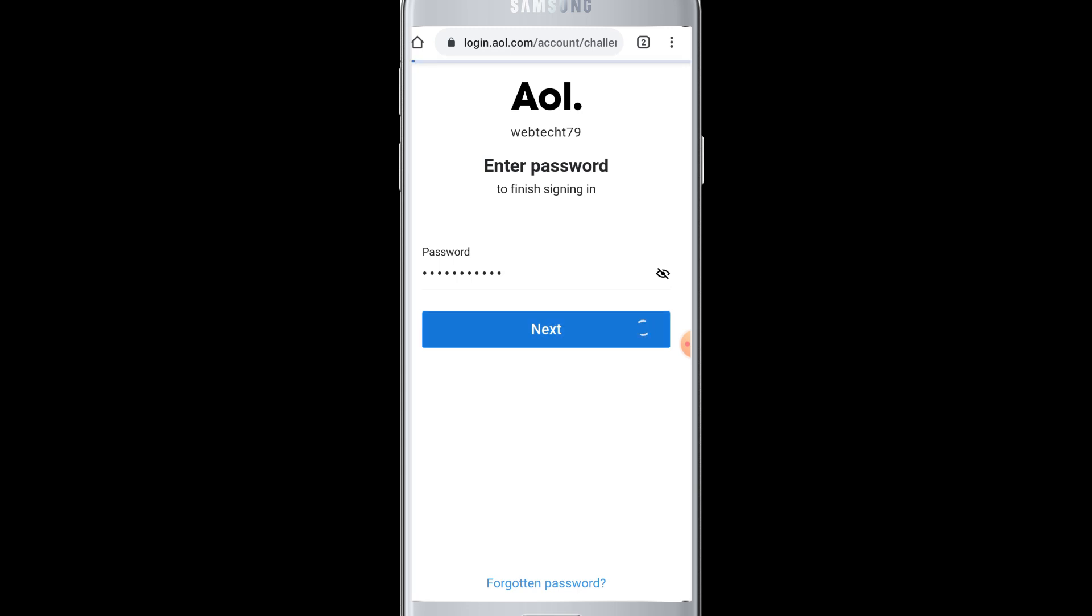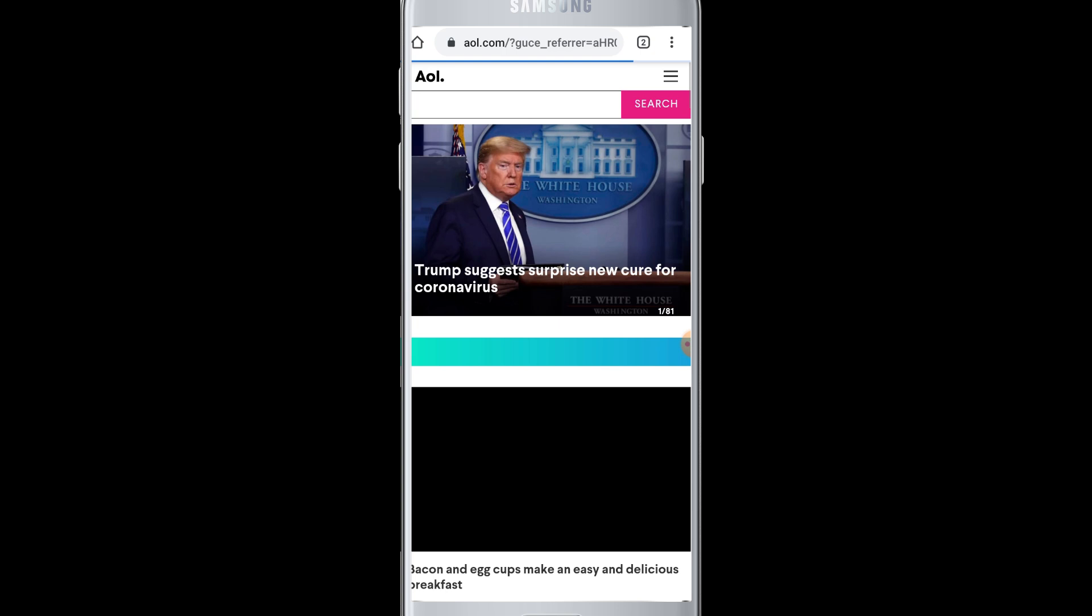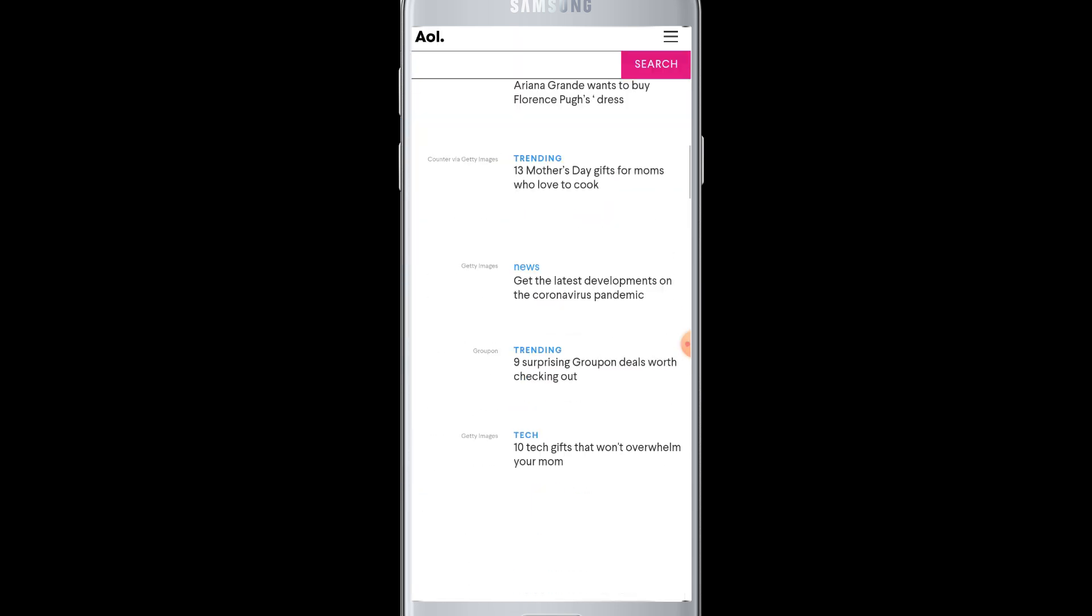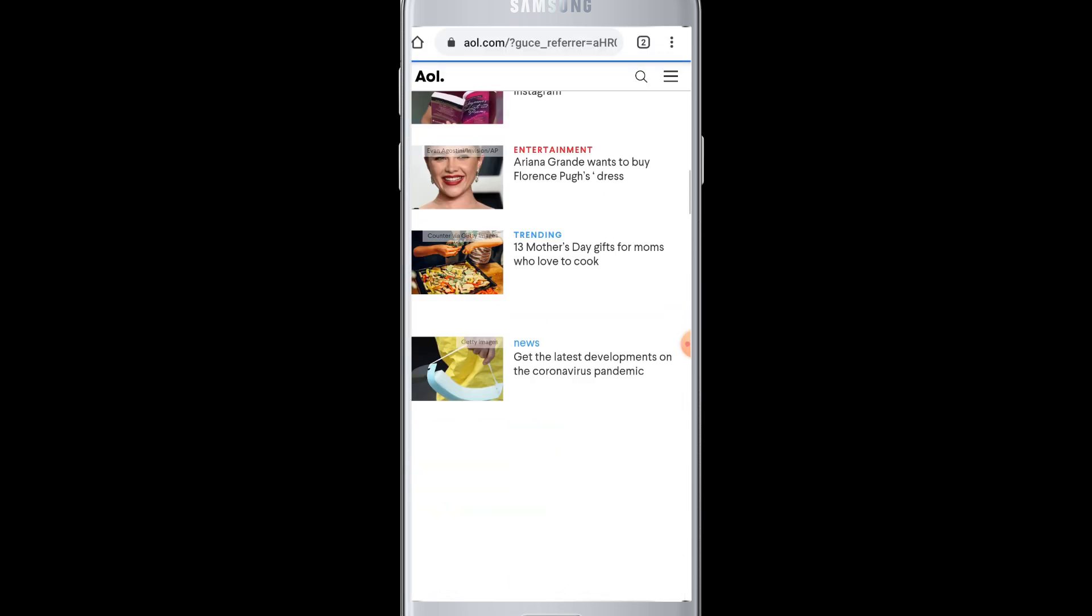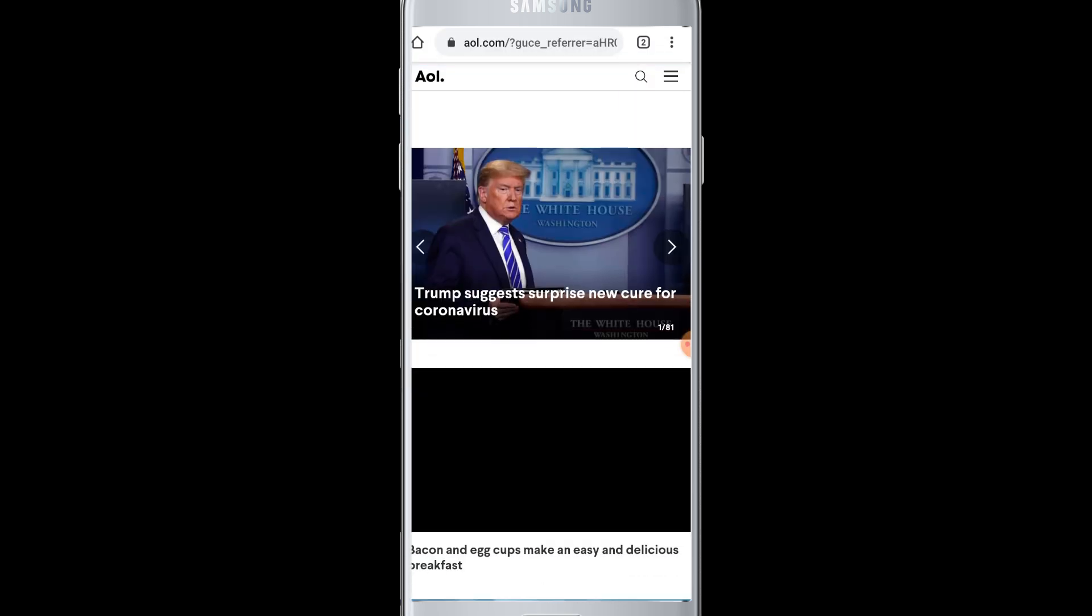Then the login process will be completed in a few seconds and you will be logged in to your AOL account. Now you can access your account on your device. I hope this video was helpful to you guys.